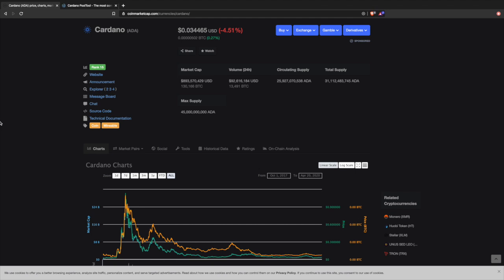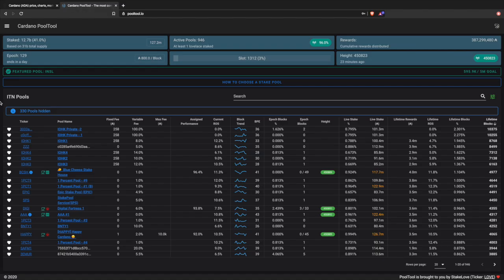Welcome back everybody, my name is Pretash here with Kaizen Crypto bringing you another video. Today is going to be a tutorial showing you how to use the website pool tool.io. If you're interested in learning how to delegate to a stake pool, or if you're a stake pool operator and want to learn how to navigate this website, all of that is going to be here in this video.